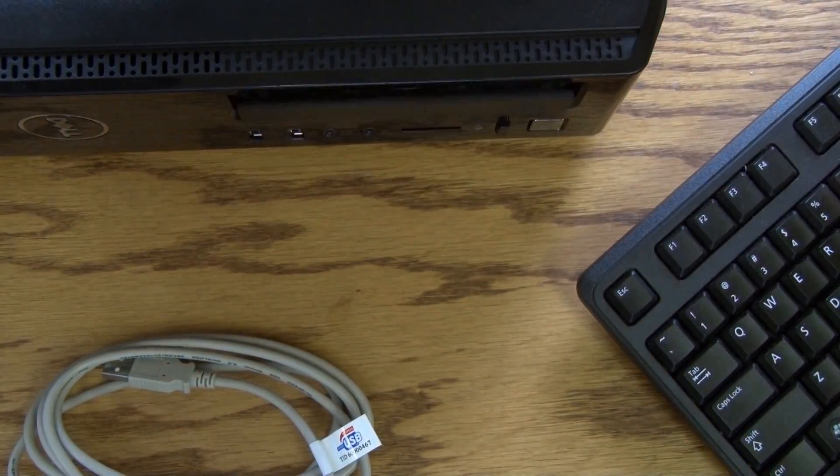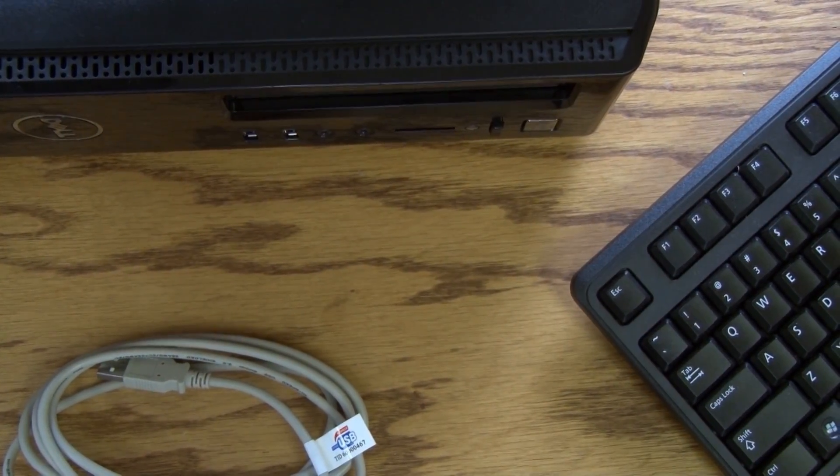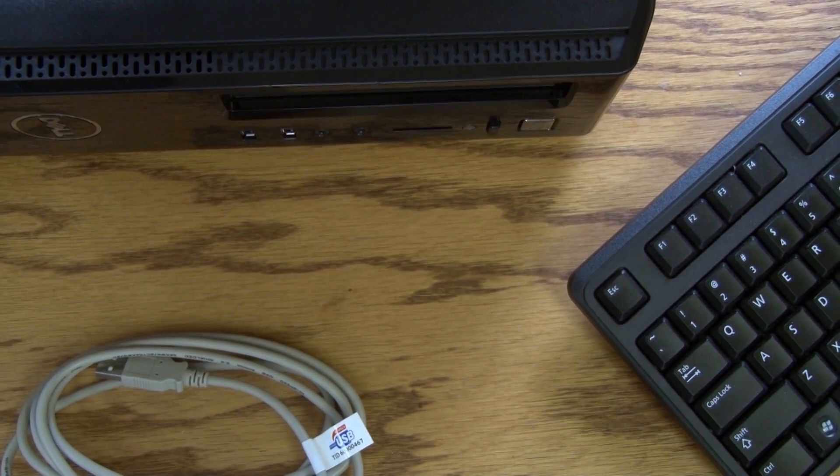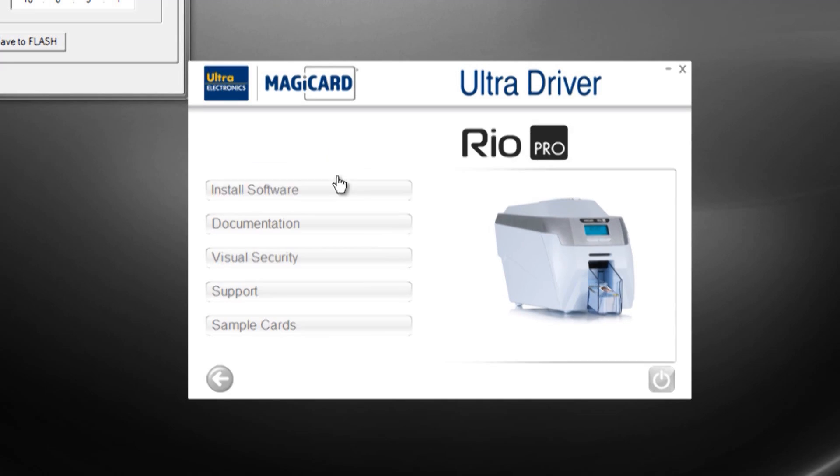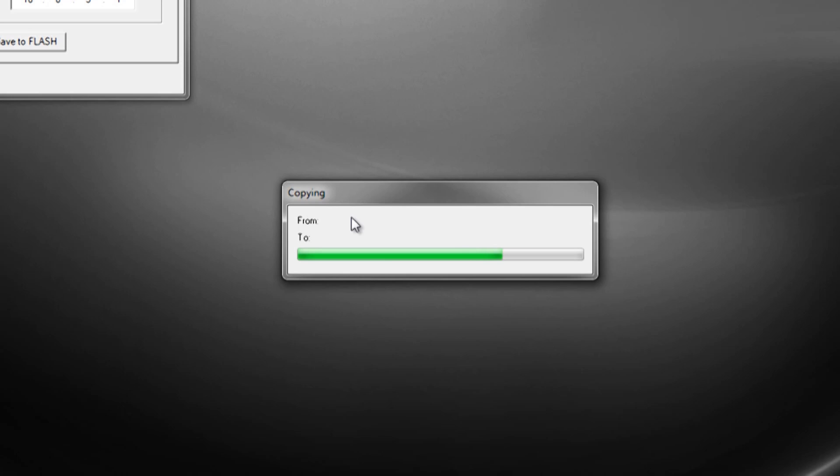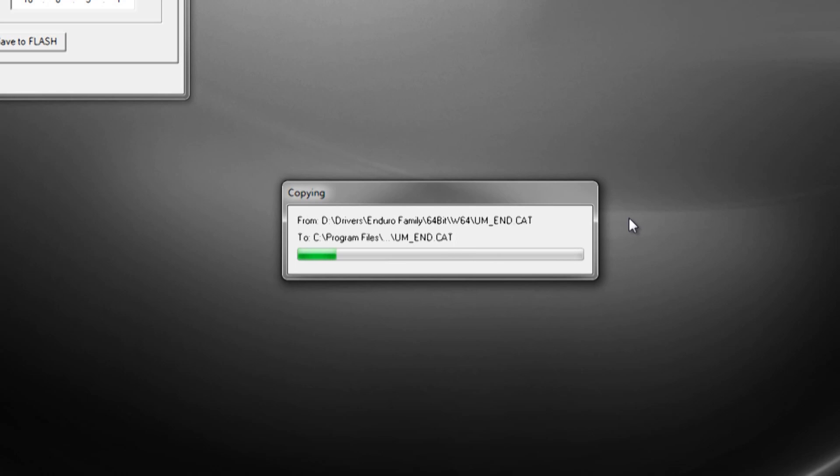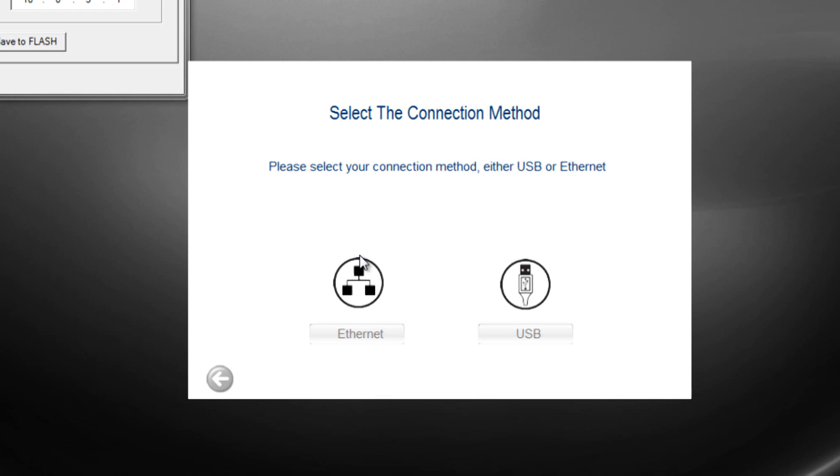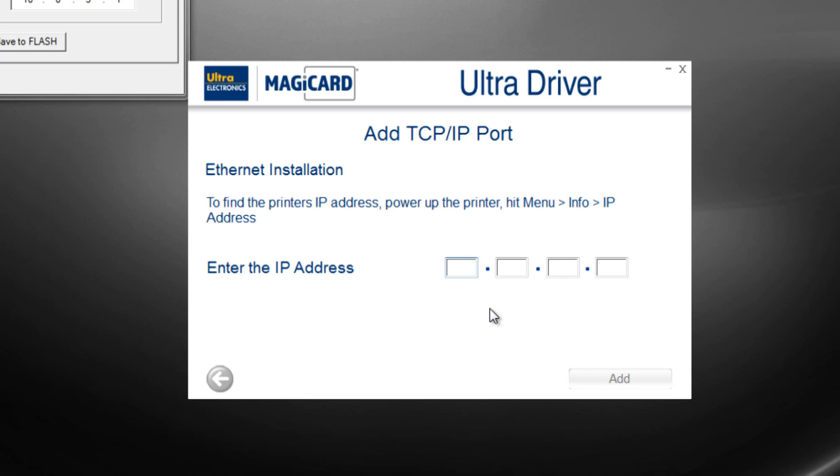Install the driver using the driver CD in your computer. When prompted for a connection method, select Ethernet and input the printer's IP address which you received from your network administrator.